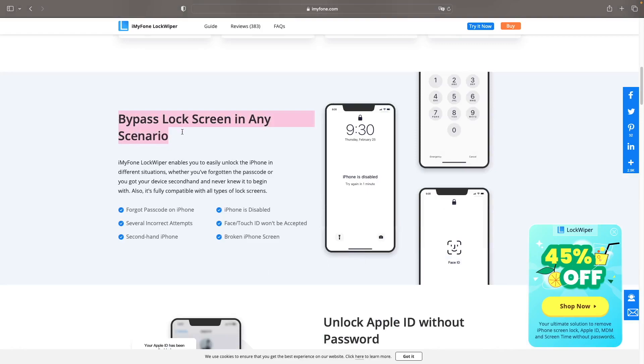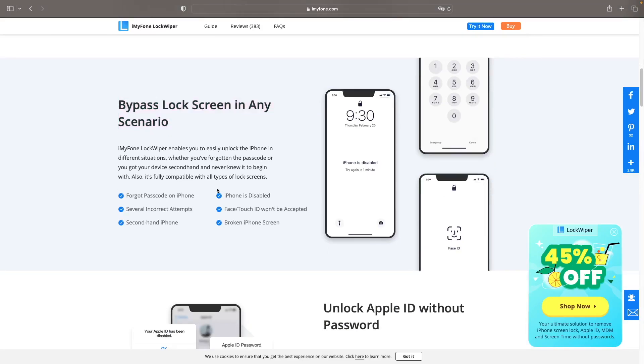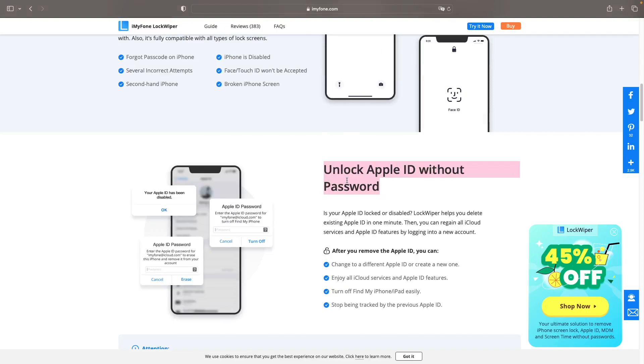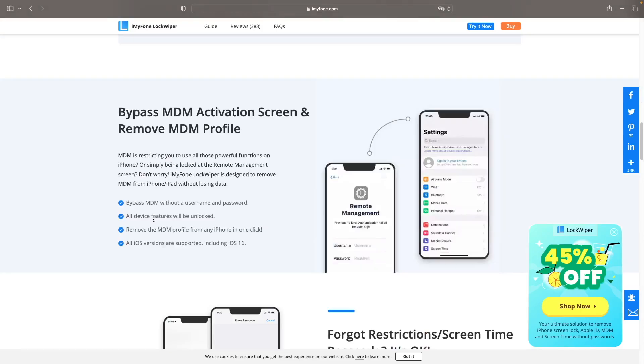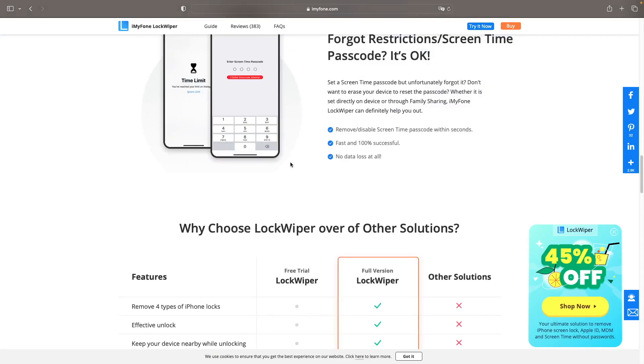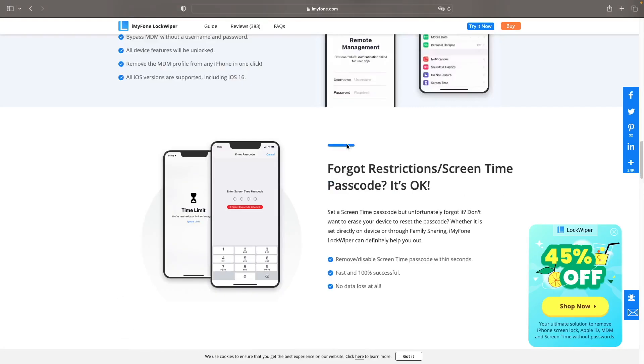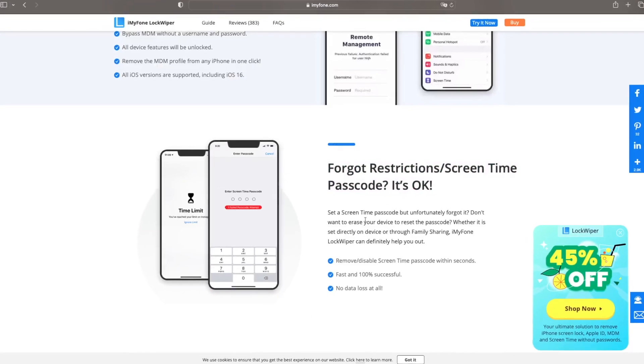You can bypass Lock Screen in any scenario, unlock Apple ID without password, bypass MDM activation screen and remove MDM profile, and forgot restrictions or bypass Screen Time Passcode.